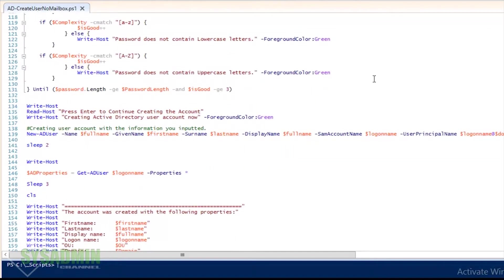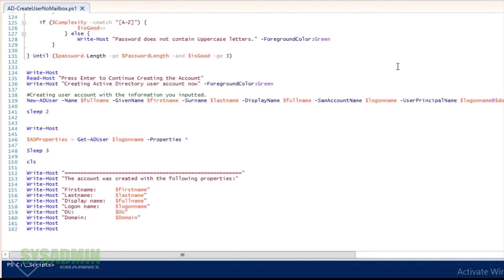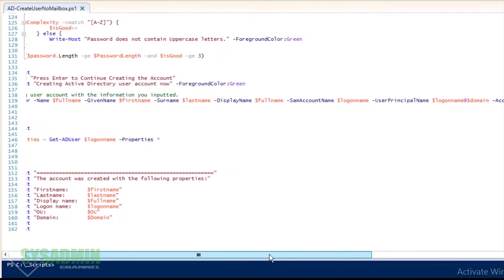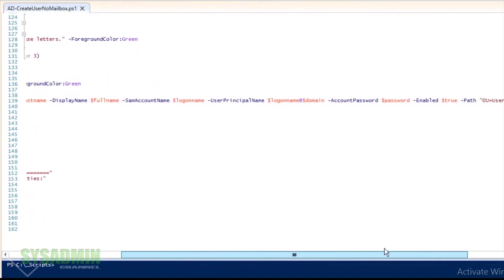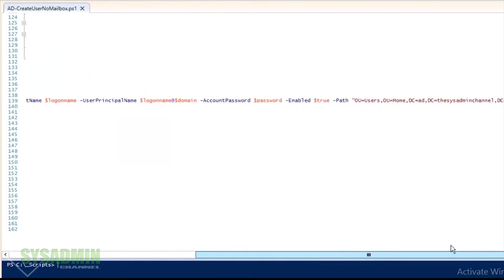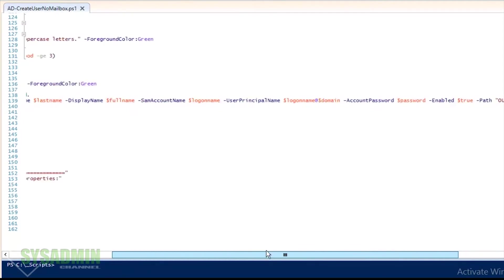So once all that's good, it's going to prompt you to press enter to actually create the account, and then it's going to actually do the new-aduser command, which is the actual command that'll create the account.